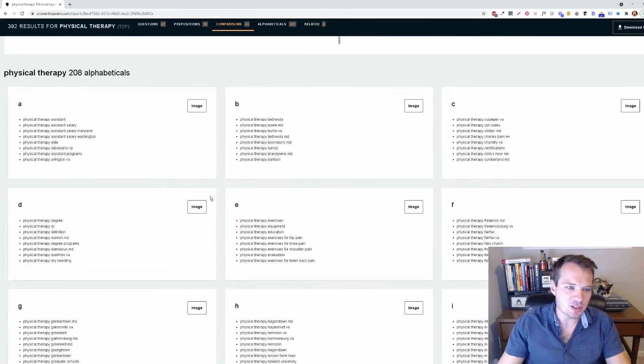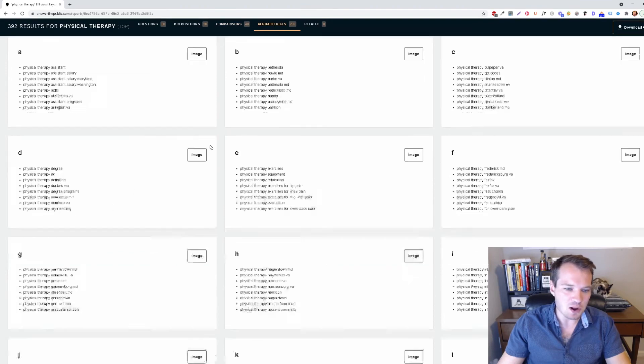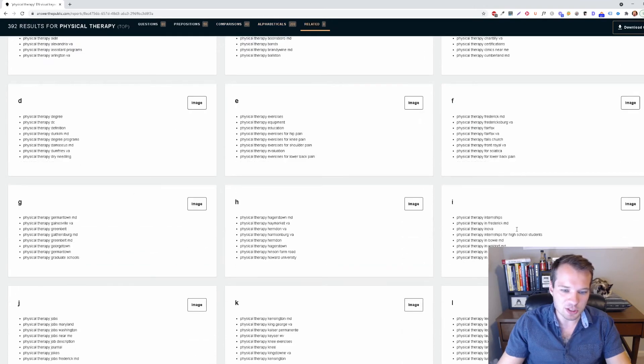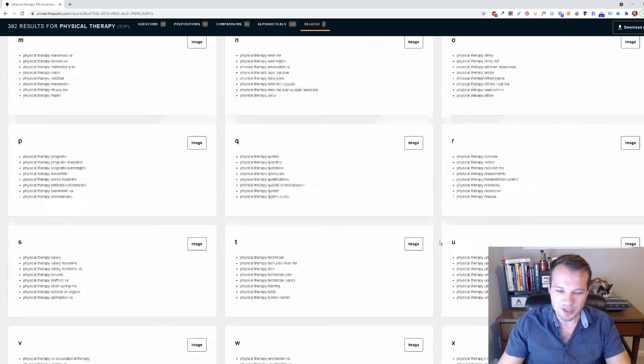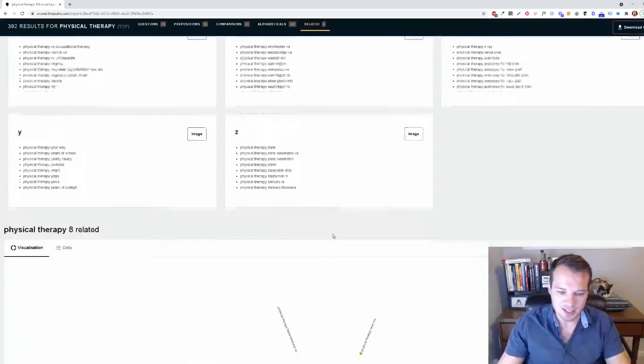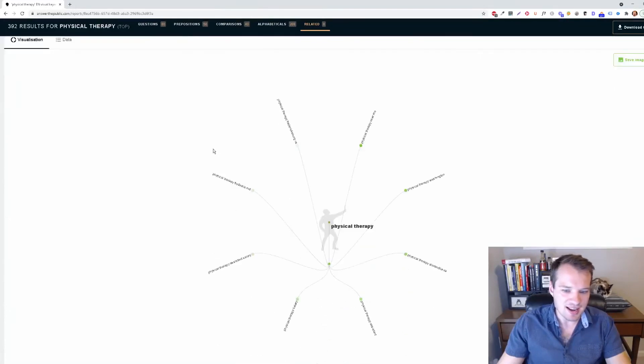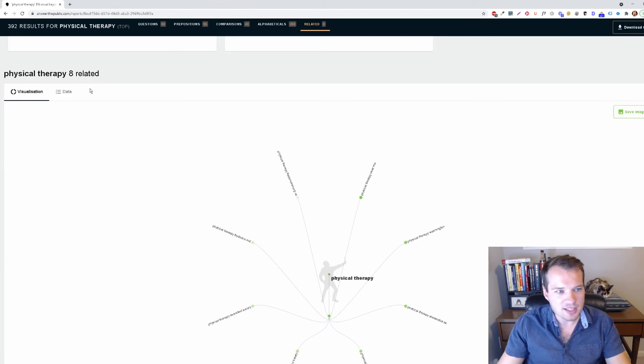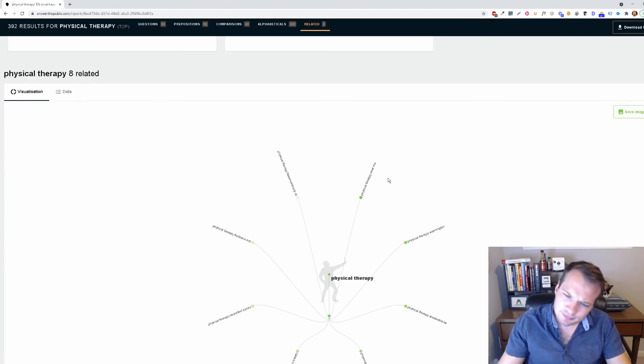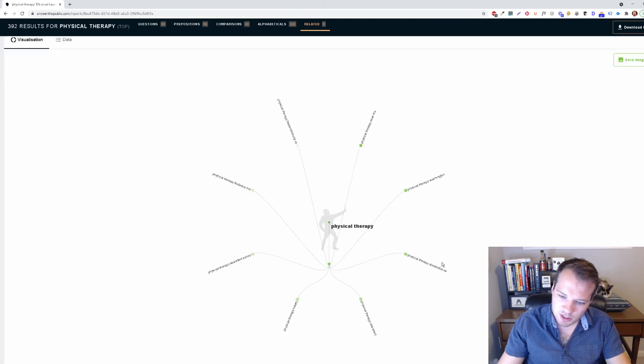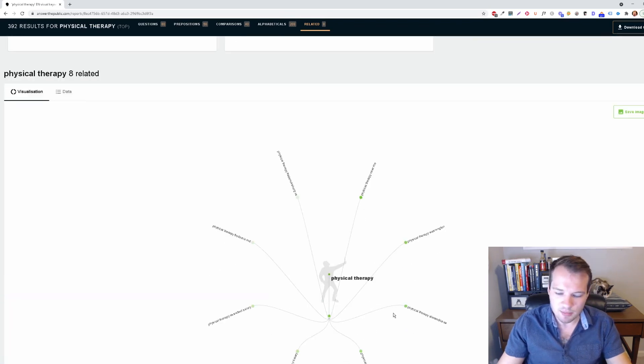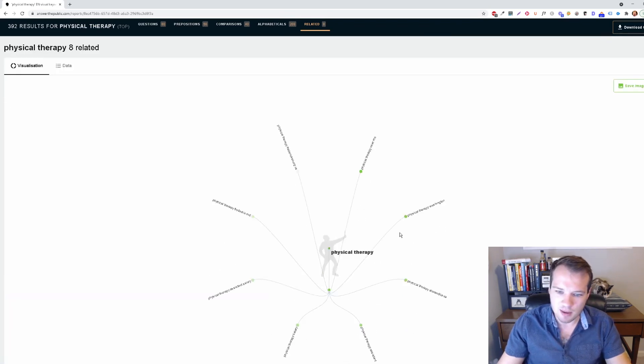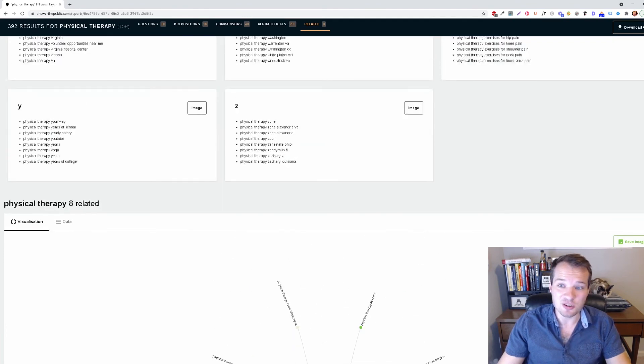It's a really cool tool. It even breaks it down alphabetically as well. So you could scroll through here and it's going to just give you basically endless search terms. And then we can see some related search volume here too. Physical therapy near me, physical therapy Washington. So it's just pulling up the top results that have physical therapy in the search term as well.